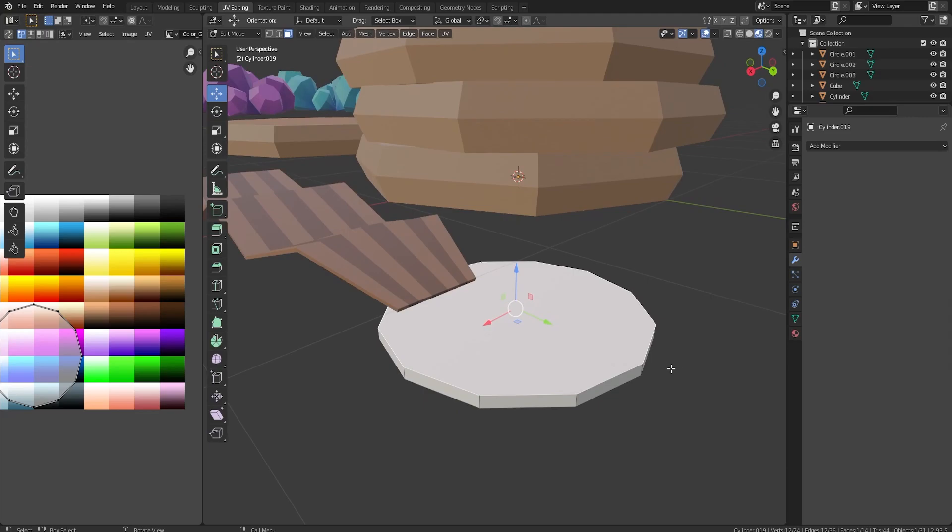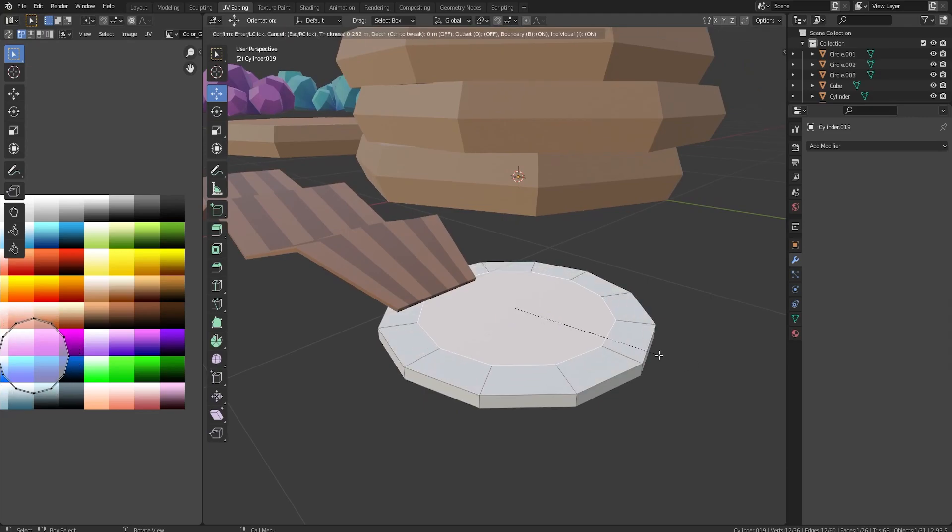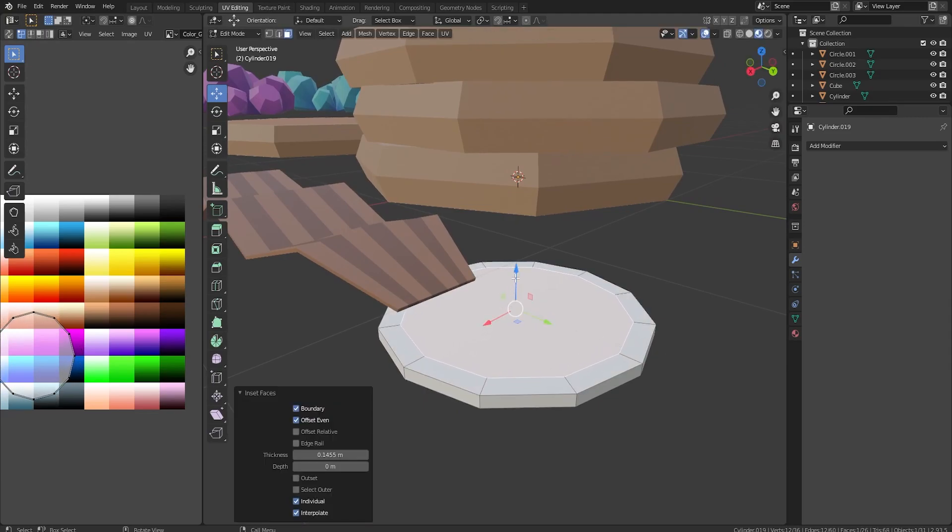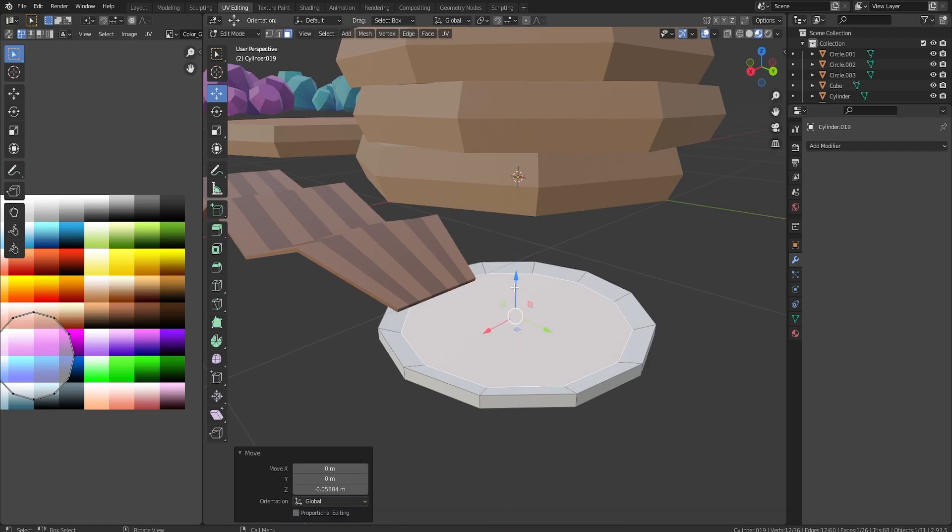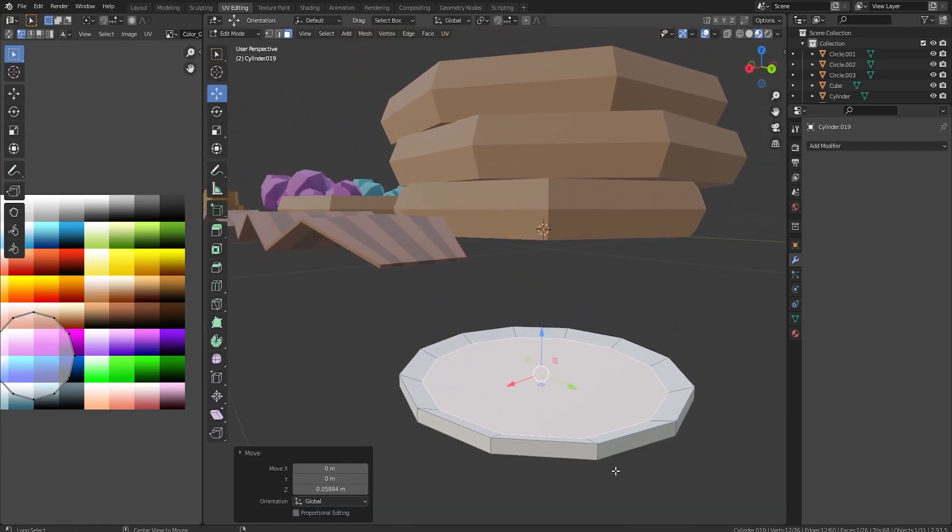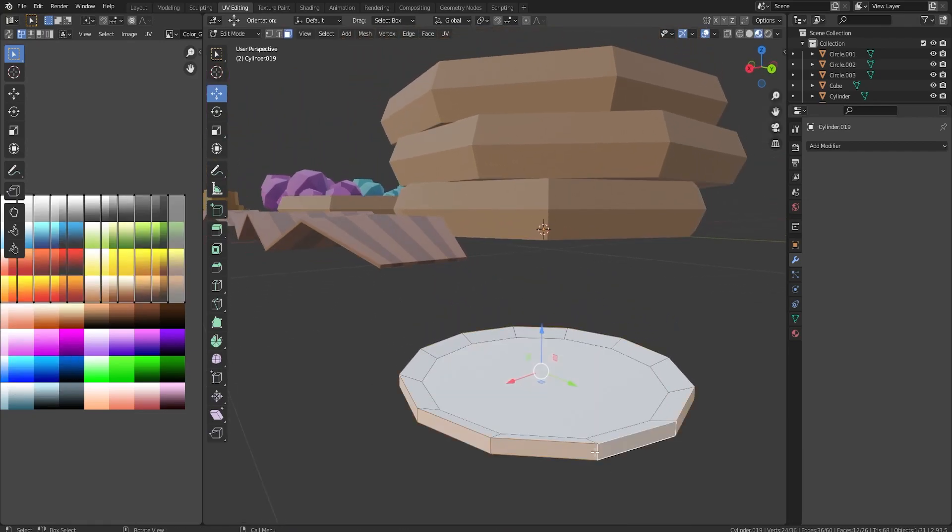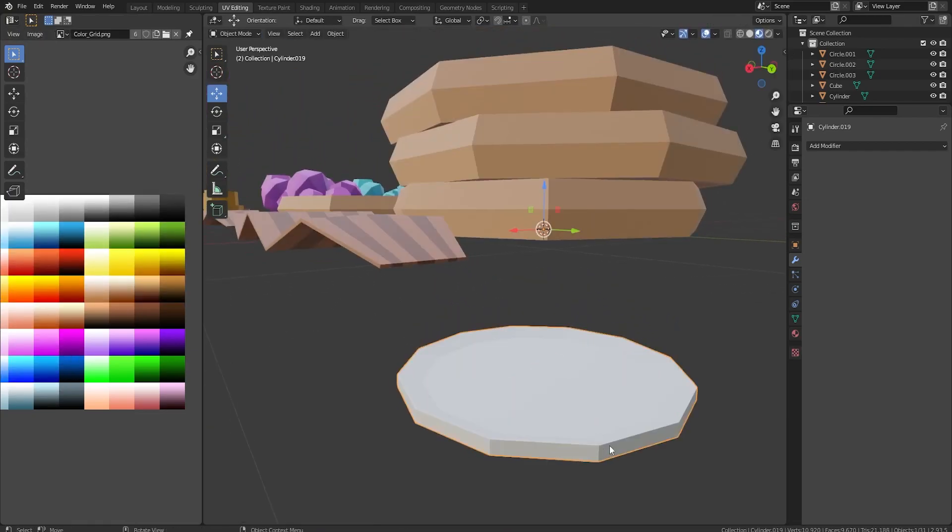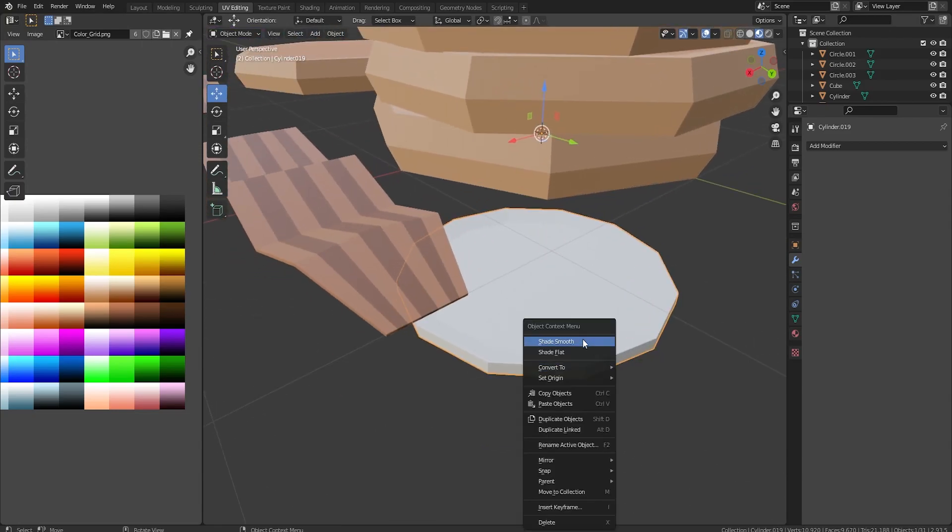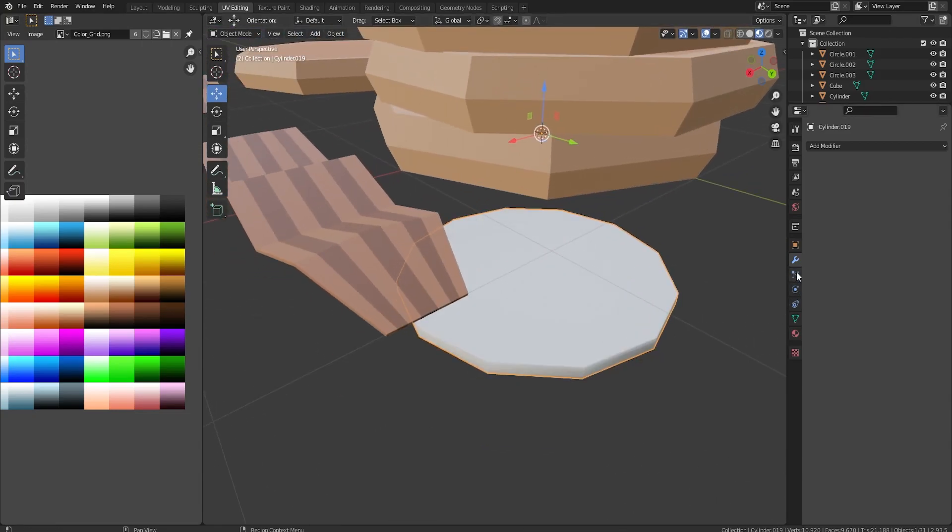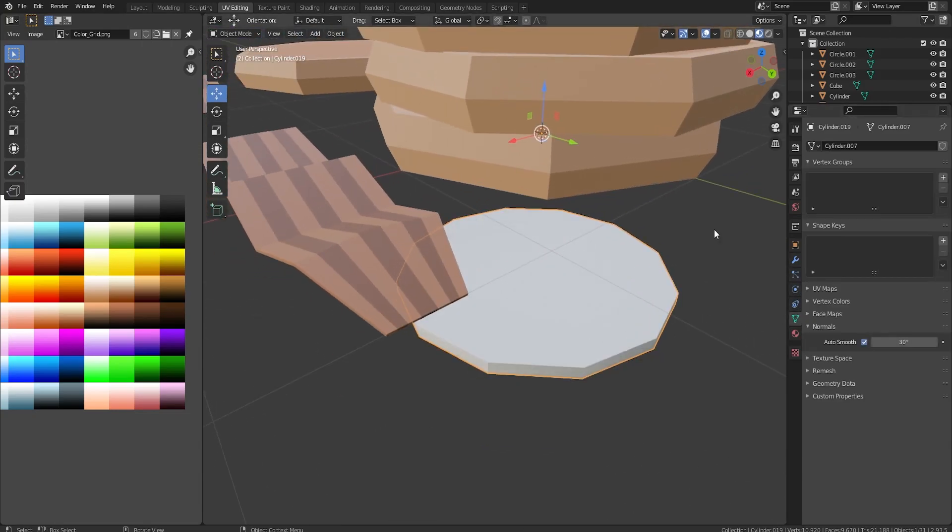So I think to make a plate, I'm just gonna inset this. And drop the middle down a little bit. Like that. And then I'm gonna grab the edge. Extrude along face normals just a little bit. So it looks like this. Shade smooth and auto smooth, of course. There we go.